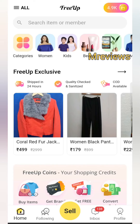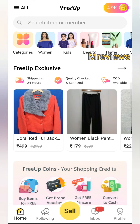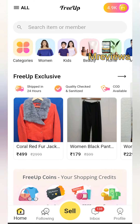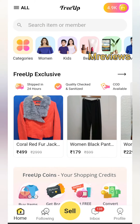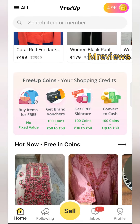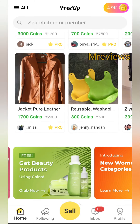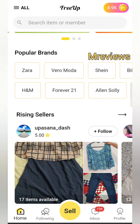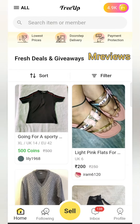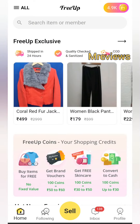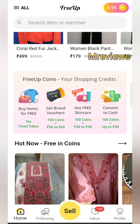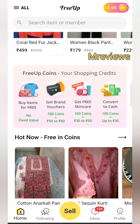Hello everyone, welcome back to another video. In this video I am going to clear all confusions related to the Free Up app. There is a lot of confusion about packaging, how coins expire, referral benefits, how many coins you get, how to sell, how to buy, and how to sell in rupees. I will cover everything in this video, so don't skip it.